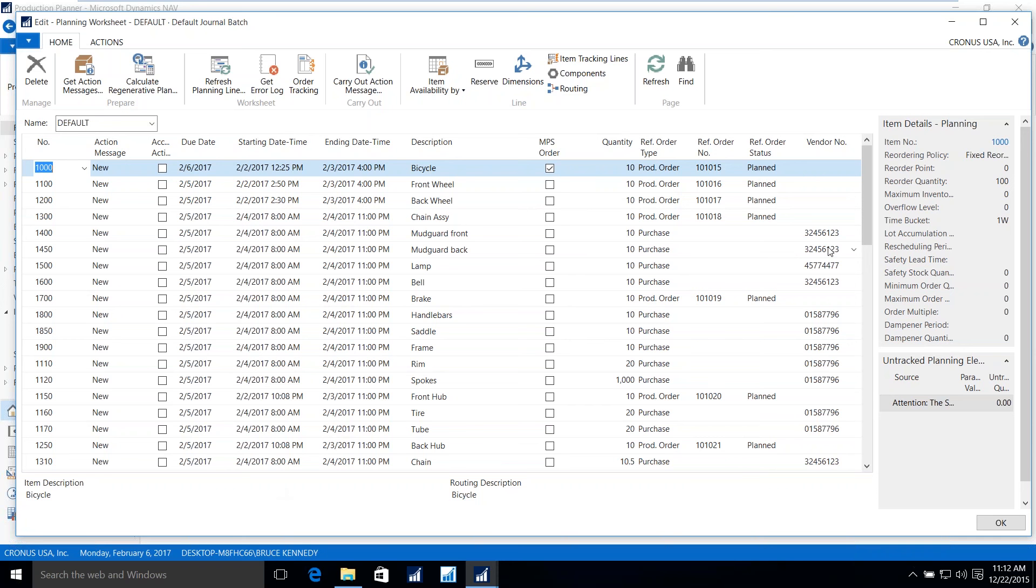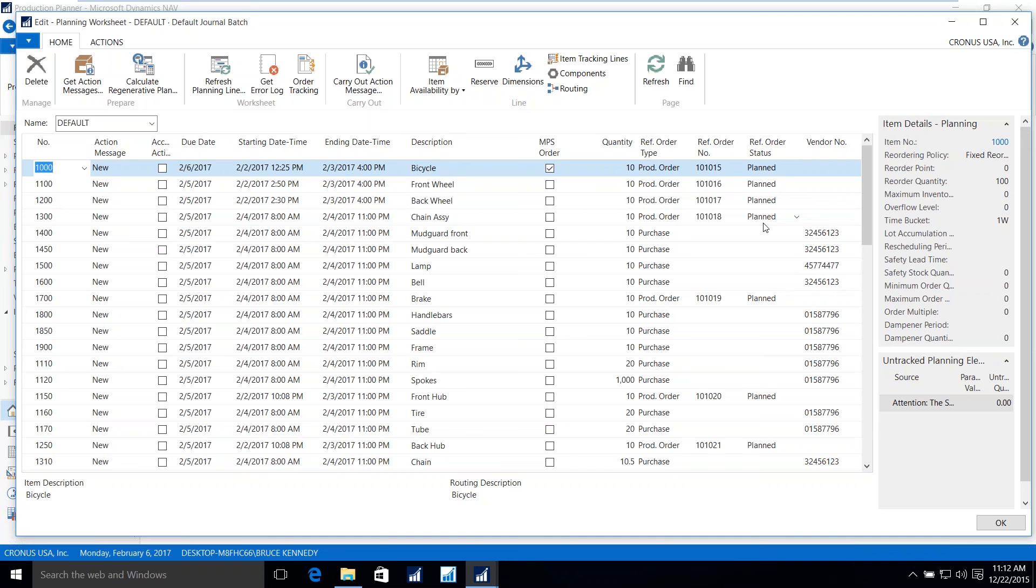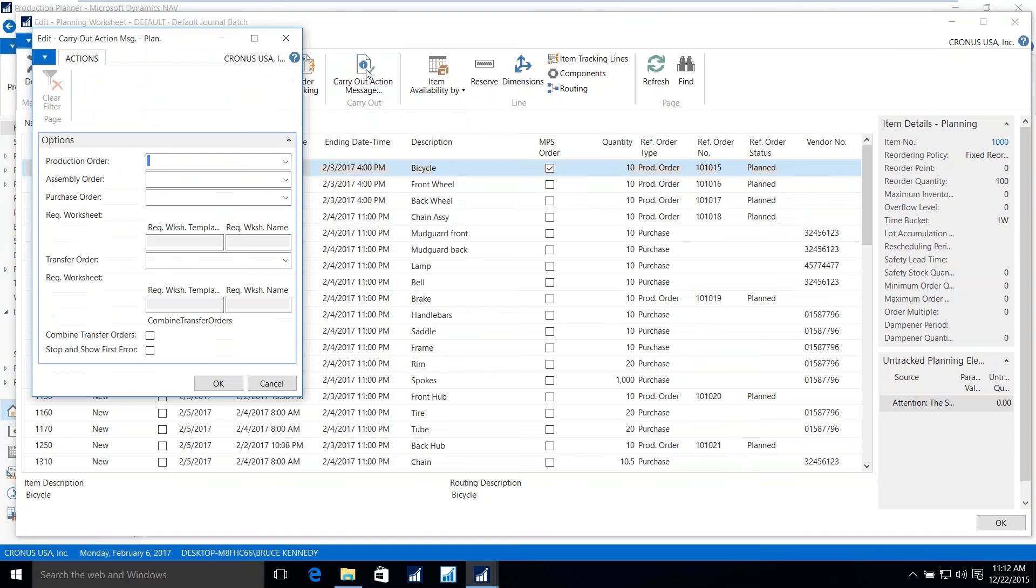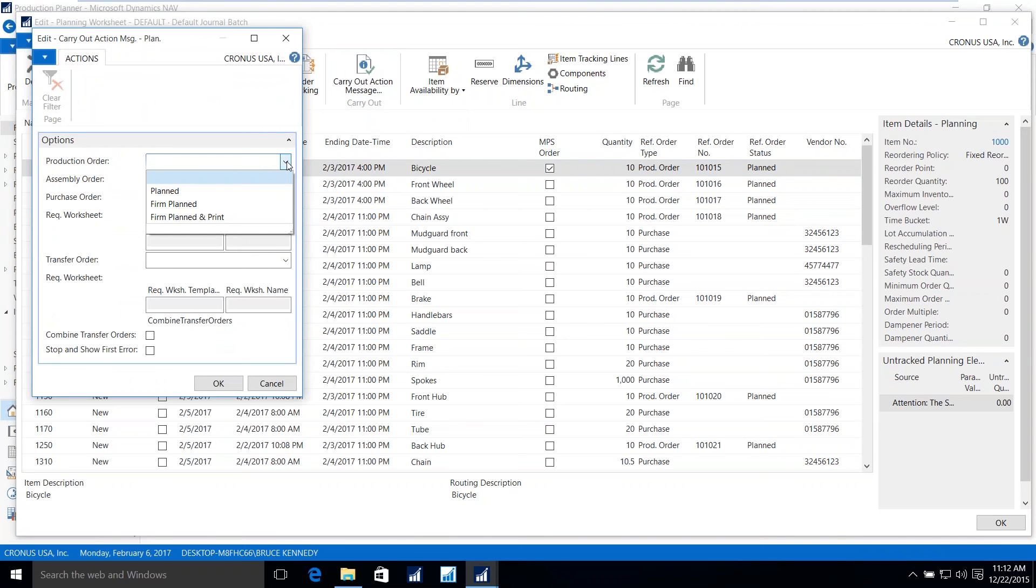It's a worksheet, so the end user has the ability to make changes, increase the units, decrease the units, buy a production ordered item, any other changes that the end user deems necessary. Once that is done, you simply carry out the action message, which is to generate the orders. And when those are done, the production orders can be set in either a planned or a firm plan status.